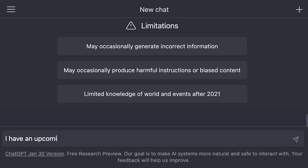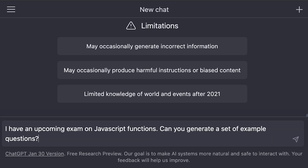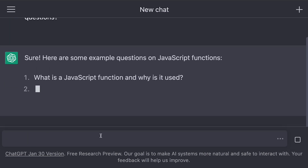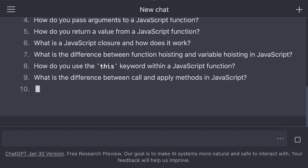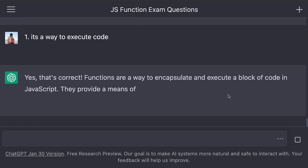So let's get into it. Here I'm going to tell it I have an upcoming exam on JavaScript functions coming up — can you give me a set of example questions? Then it'll generate the questions, we can respond, and it'll grade it for us. Sometimes the responses don't come out like you wanted them to, and what you can do is respond and then refine the result.